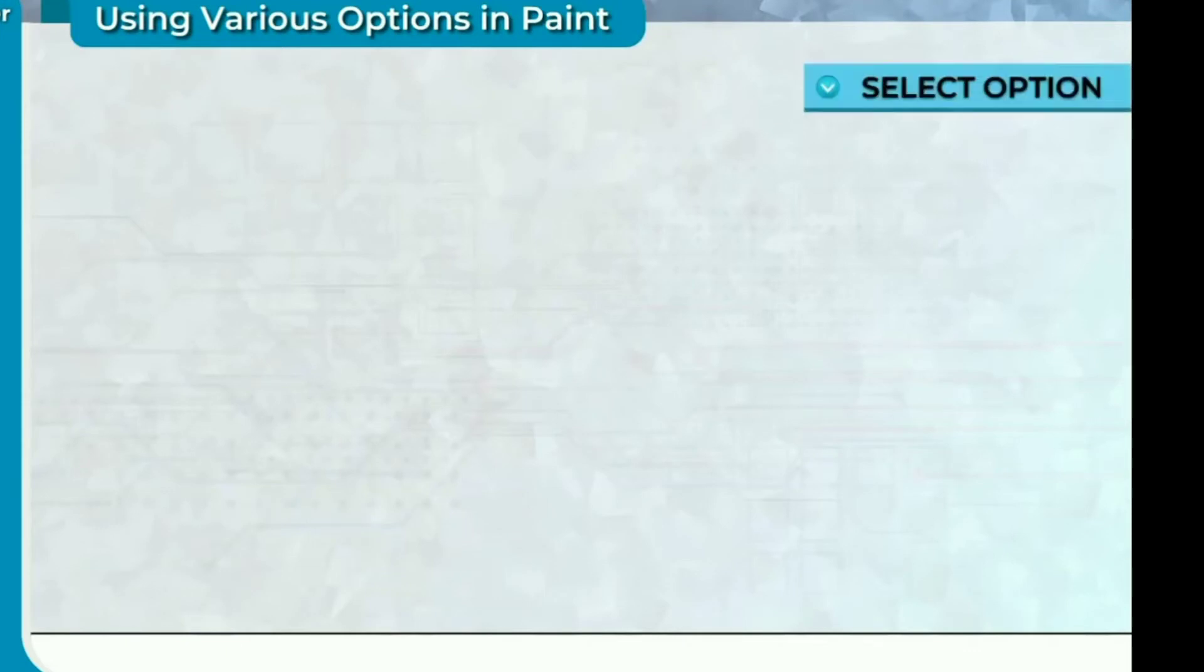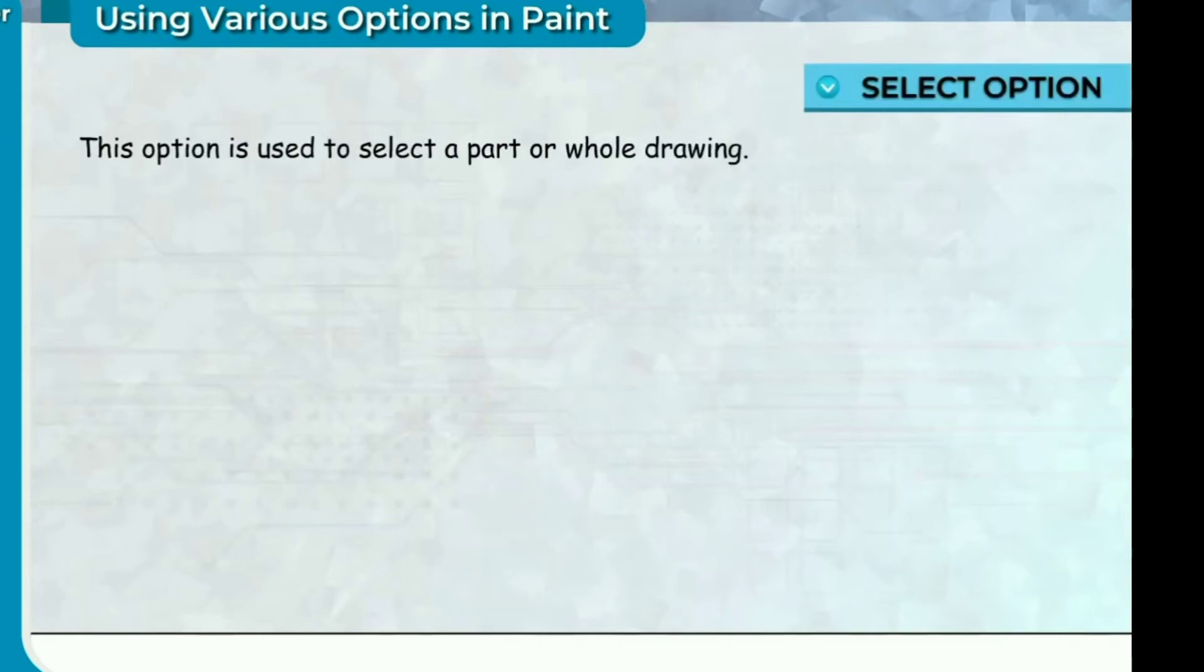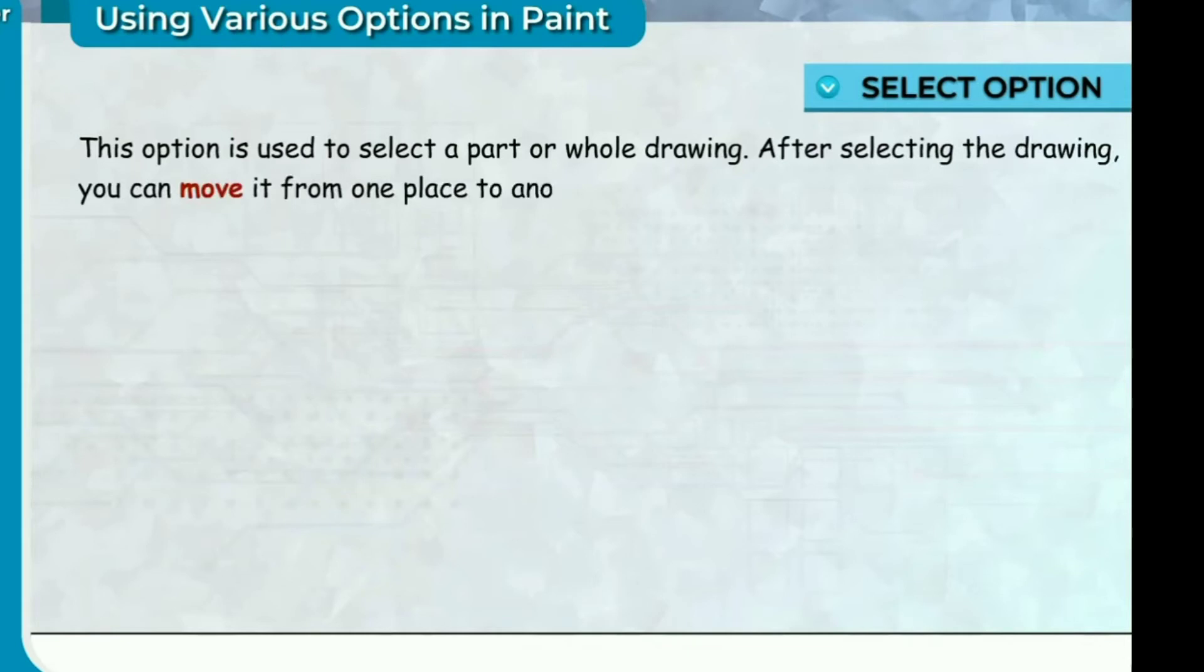Select option. Using various options in Paint. This option is used to select a part or whole drawing. After selecting the drawing, you can move it from one place to another in Paint window.